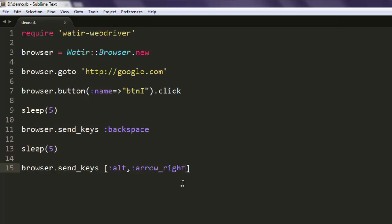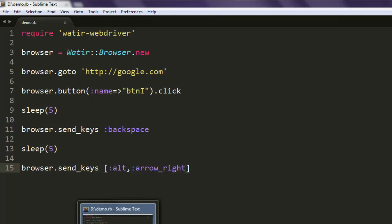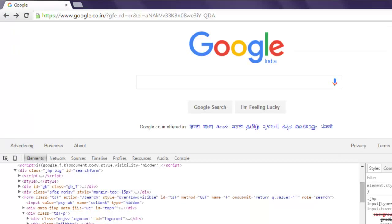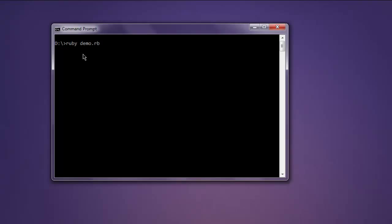All right, now simply open command prompt, type in ruby and then name of your file .rb.